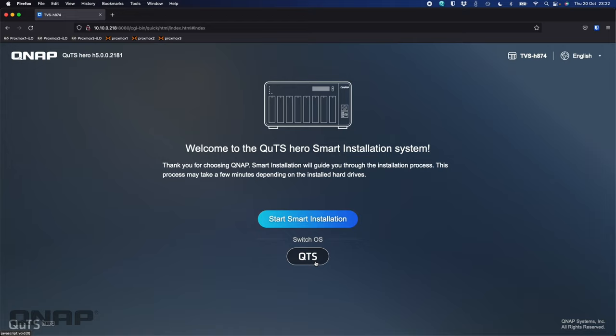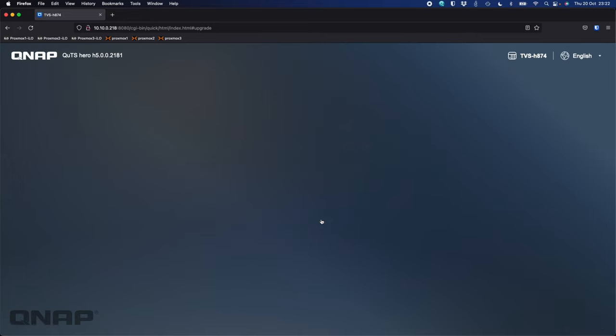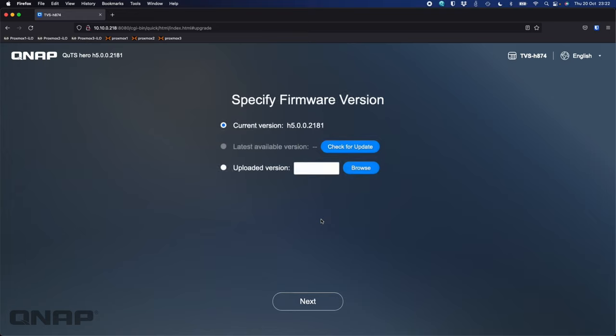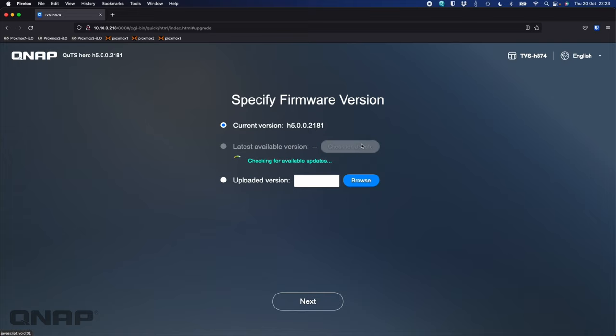You can make this decision at any time, but anybody switching between hero and QTS will have to get your data off first. There's no way to keep the data on the drives intact during the swap, so you'd have to back up your data off the NAS, do the swap, and then copy it back. I'm going to keep this one on QUTS hero, so we'll go right through the full setup wizard. I'm going to click the blue button to start the installation. Here it's asking about current firmware version. I can click check for update, and so long as your NAS is online, it'll go off and see if there's a new firmware update. I'm already on the latest here, so I'll just click next.